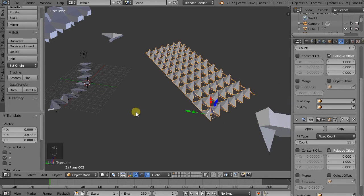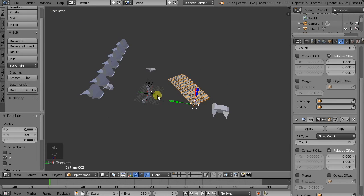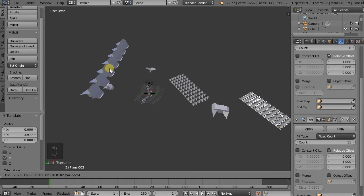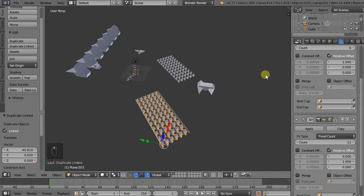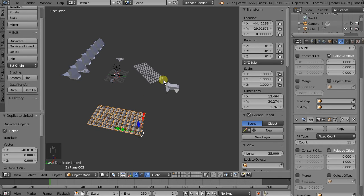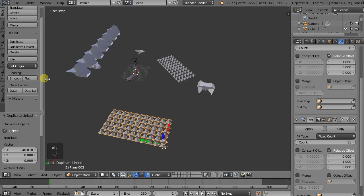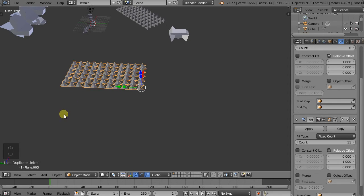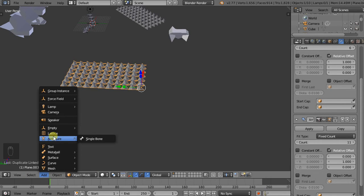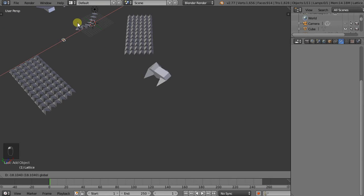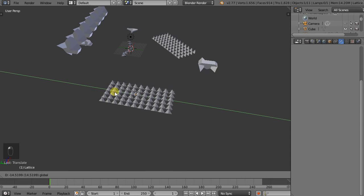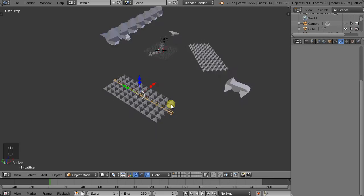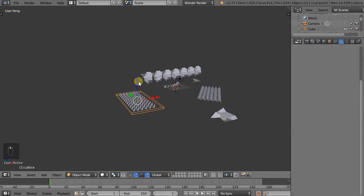Now the last modifier I want to show you is the lattice modifier. So I'll actually duplicate this as a linked model again. And let's see, I want to move it along the X axis. I'll just reset the rotation. Close this window, close this window. And now we add another object. Add lattice. We just move it over here. We sort of just scale it until it more or less covers this array that we have.